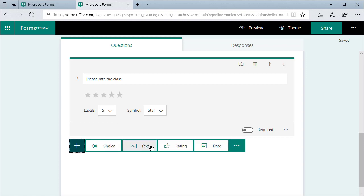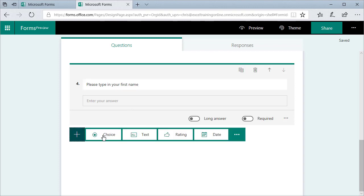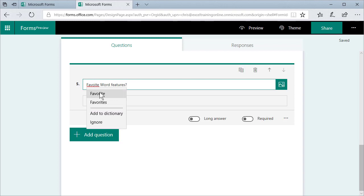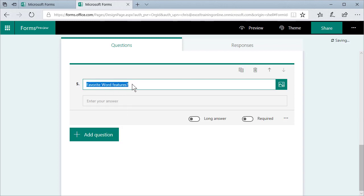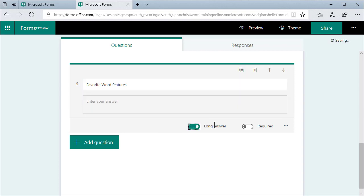Add another question. Do you want them to put in their name? Sure. Let's make it text. Please type in your first name. Add question. Another text box. Favorite word features. Right now it's a short answer. So make it a long answer. Again, you can make this required if you want to.